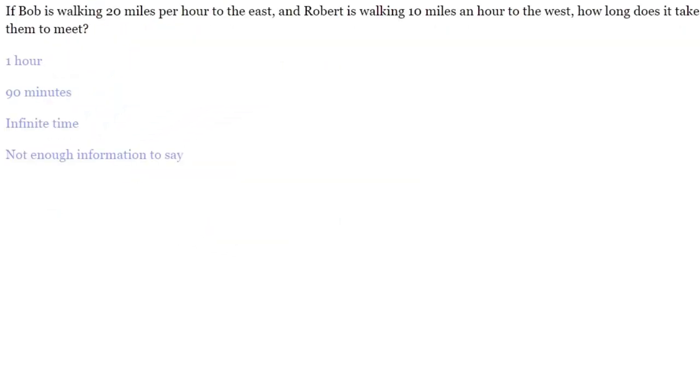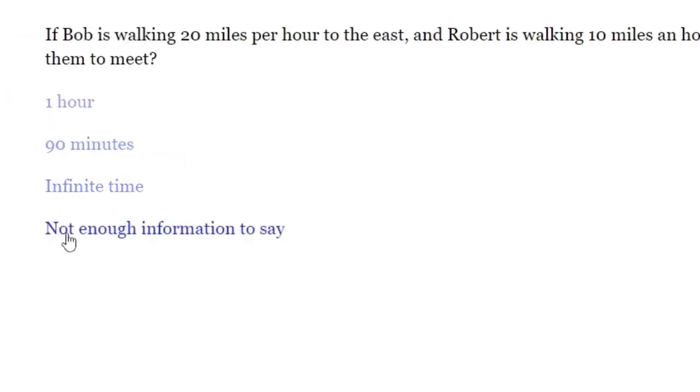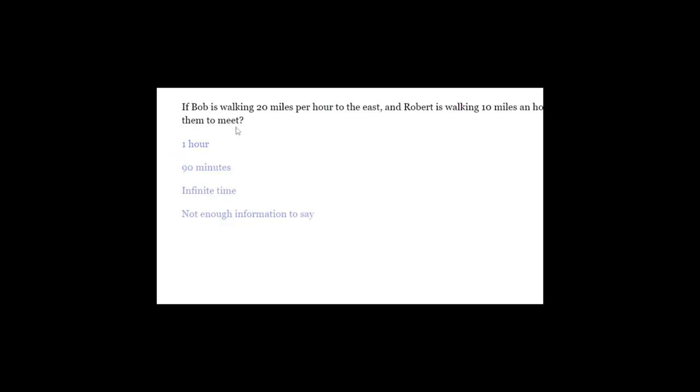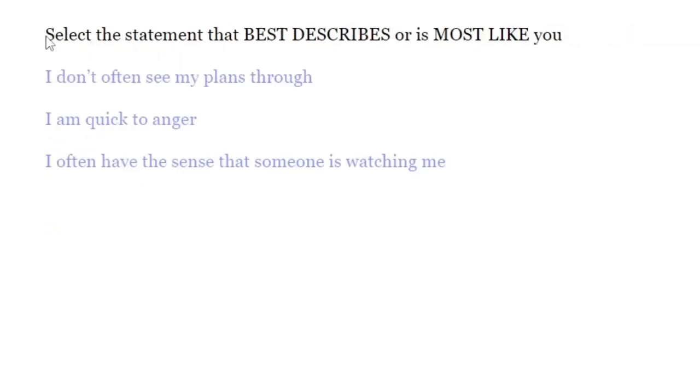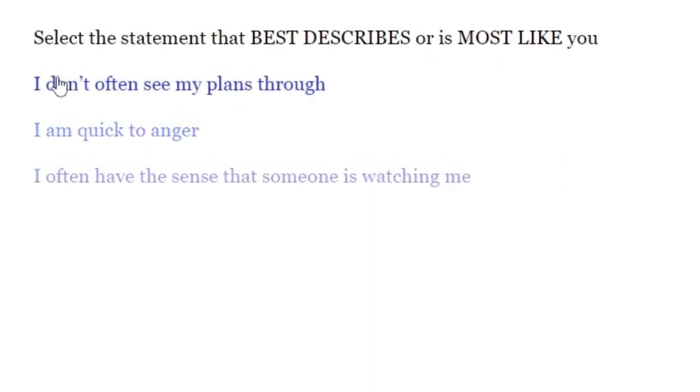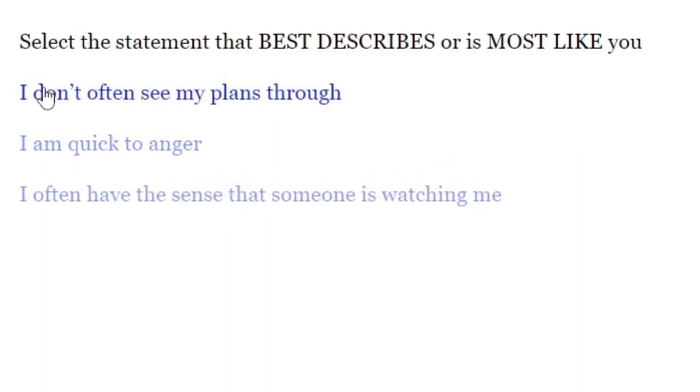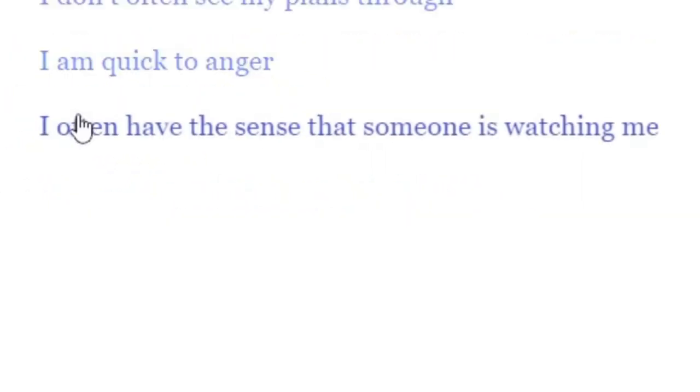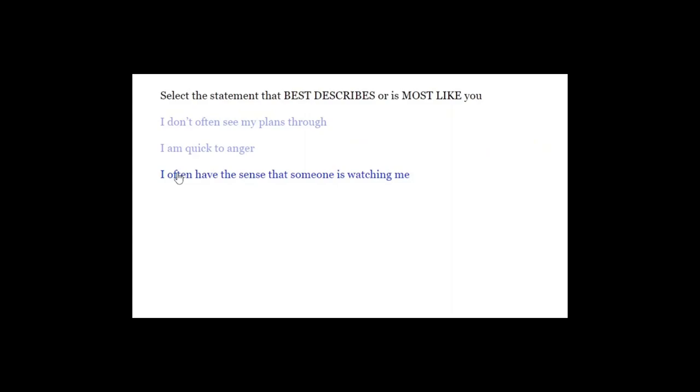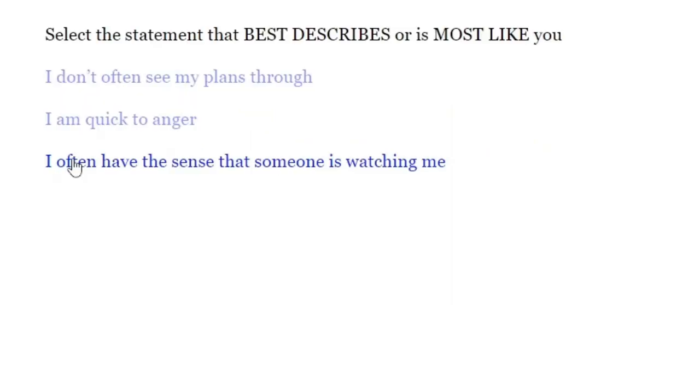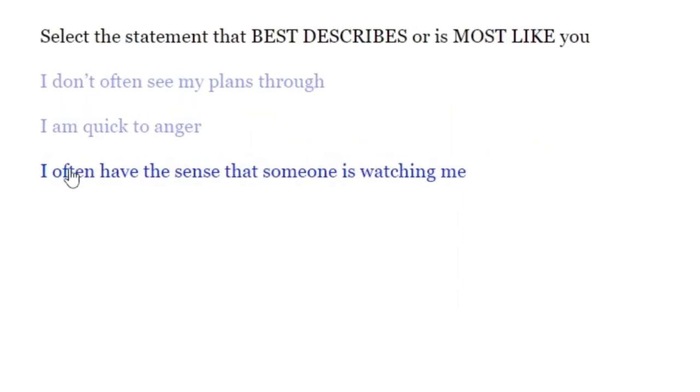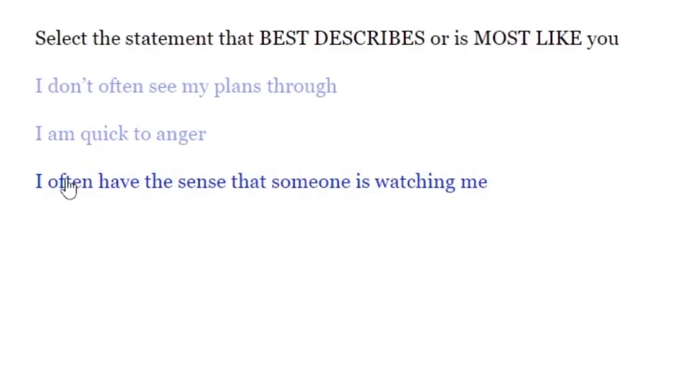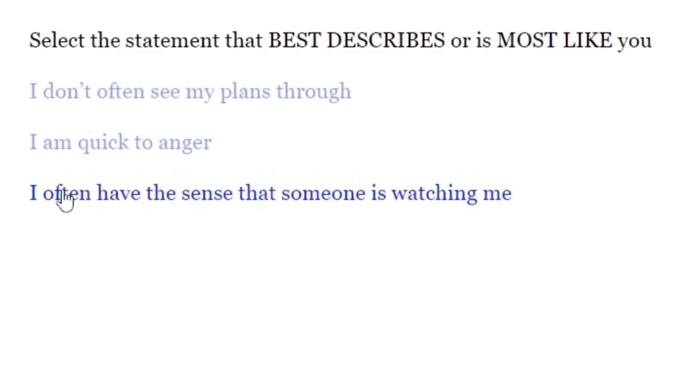If Bobby is walking 20 miles per hour to the east, and Robert is walking 10 miles an hour to the west, how long does it take for them to meet? I don't know. They would both drown. Select the statement that best describes or is most like you. I'm quick to anger. I don't often see my plans through. I often have the sense someone is watching me. Well, well, well, now I do. Because you gave me that sense, okay?